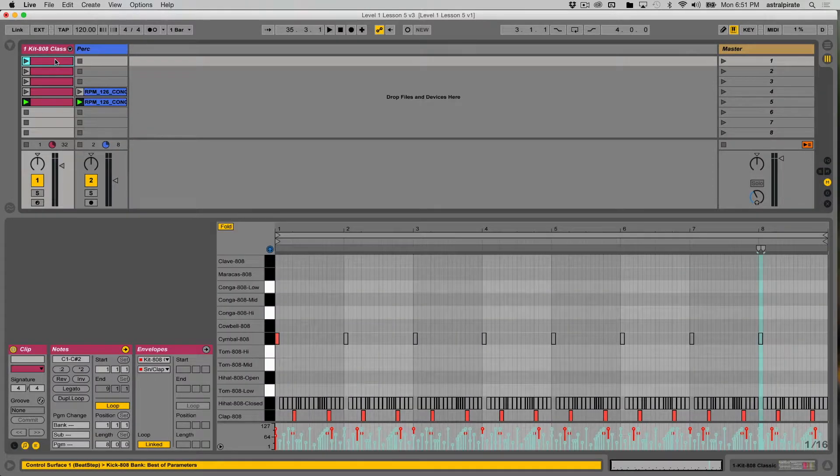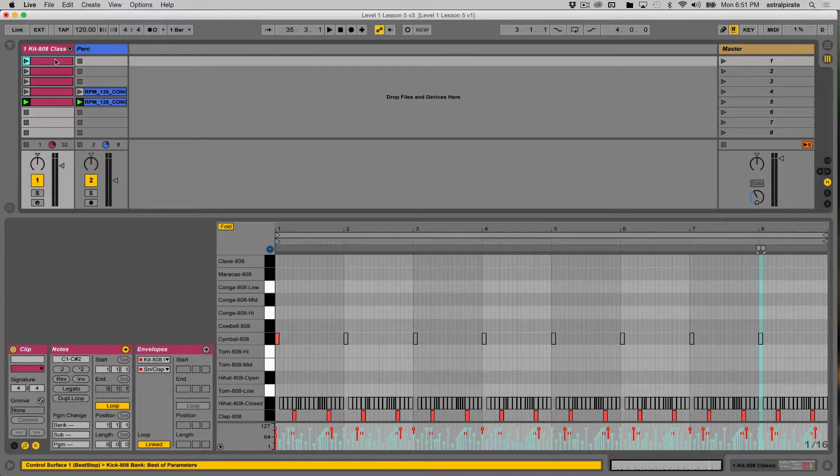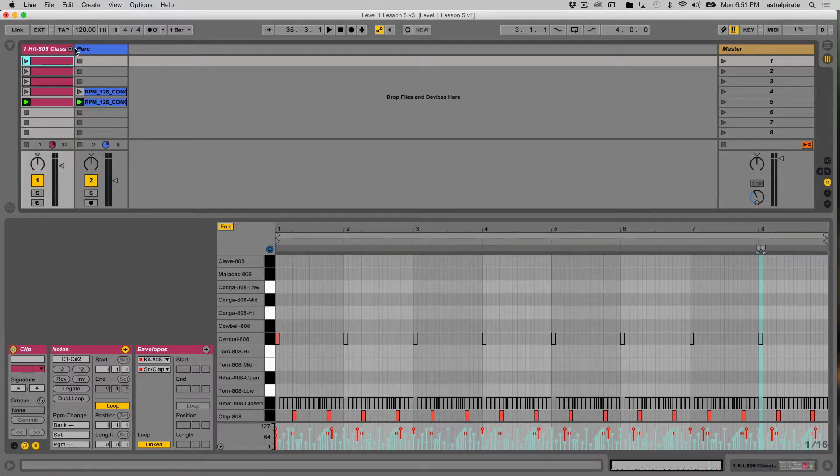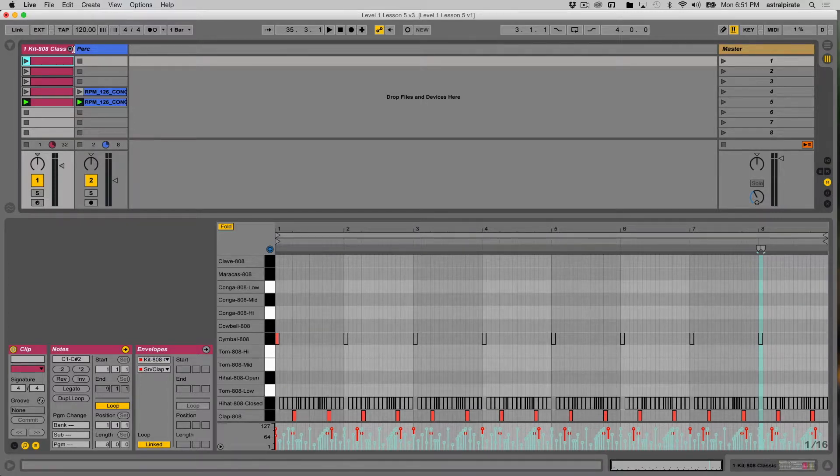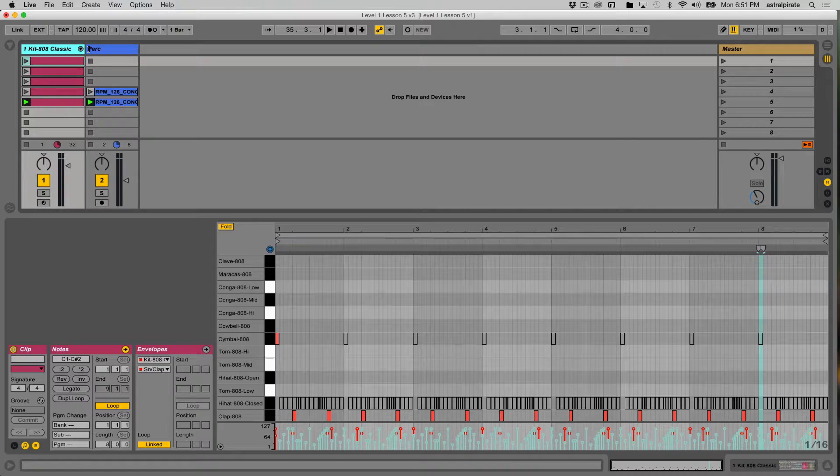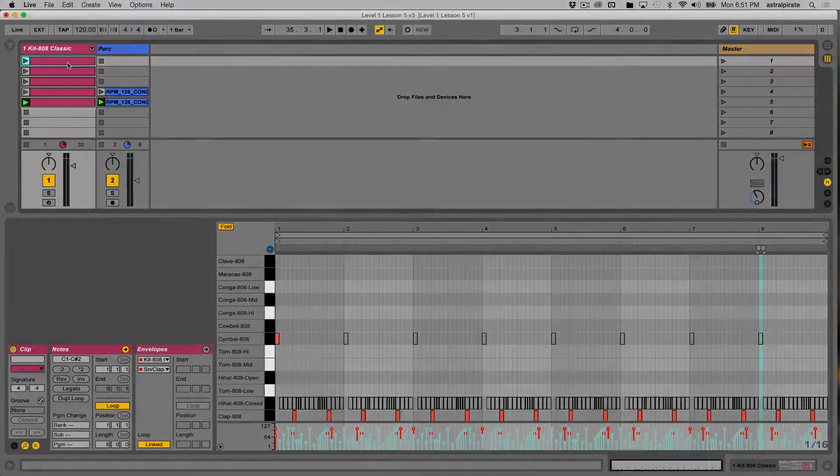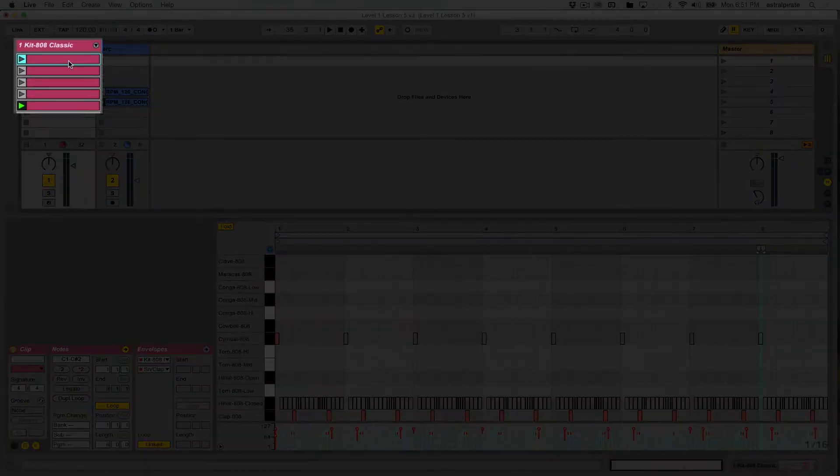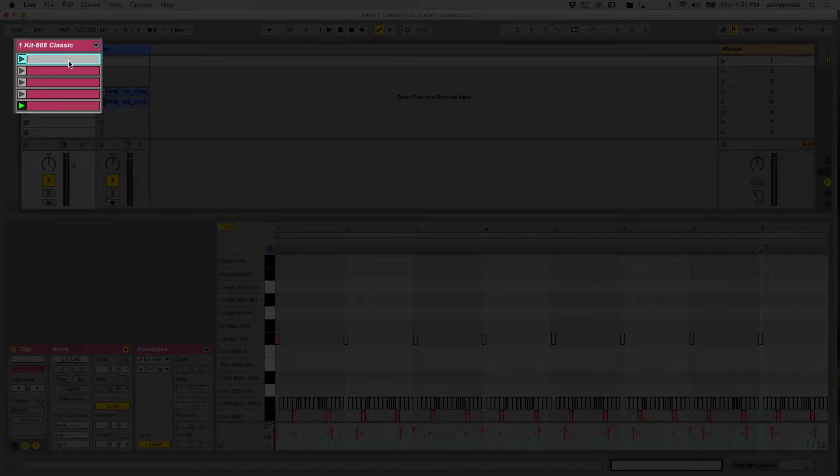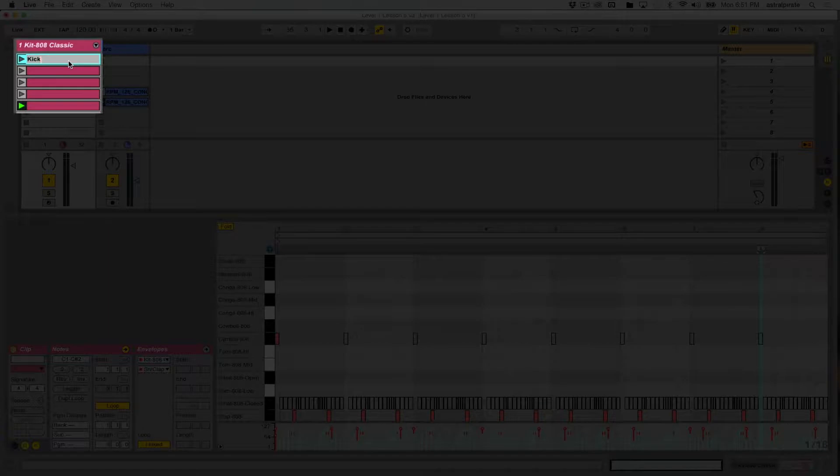However, I have all these different clips in here, and I can name these clips so I have a better idea of what's playing in them, so I know when to trigger what. This clip, if I select it and hit Command-R, Command-R will let me rename just about anything that I've selected. This one's just going to be kick and clap.